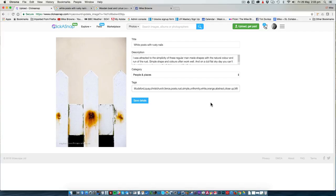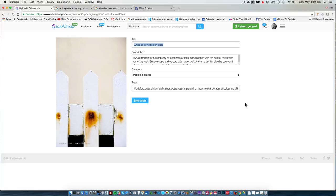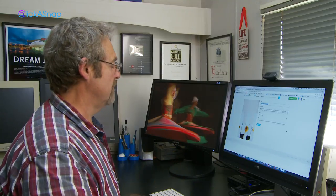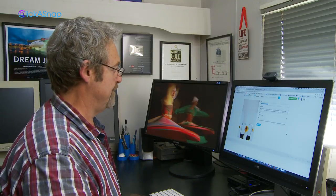Do not, under any circumstances, leave a photo on Click-a-snap which has the camera's file number as the title, such as DSC19846B, because nobody is ever going to look for a photo with that name.